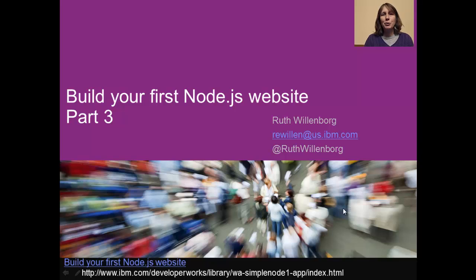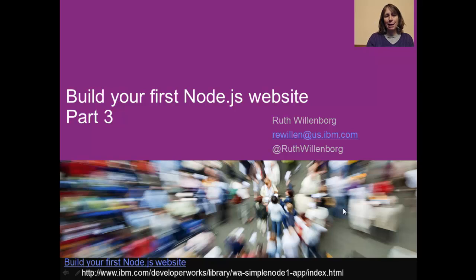Hi, welcome to Build Your First Node.js Website, Part 3. I'm Ruth Willenborg, a distinguished engineer at IBM.